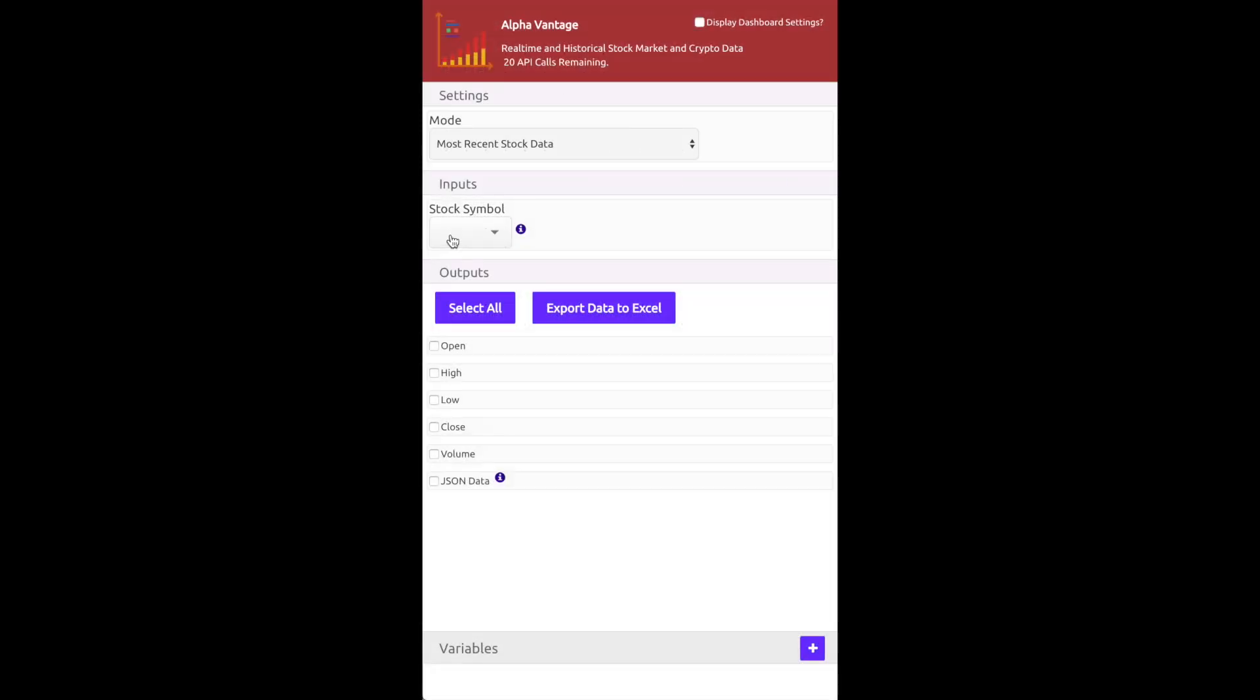An example of a module is AlphaVantage, a tool for pulling stock market data. Modules for Wayscript have inputs and outputs. For AlphaVantage, the input is the ticker of a stock and the output is a variety of data points on that stock.